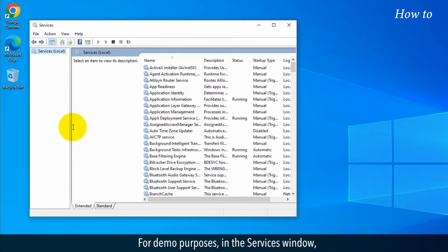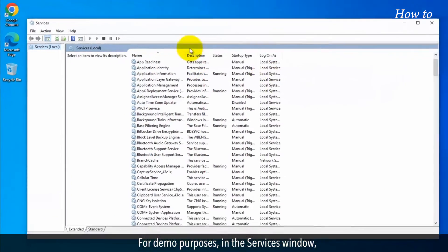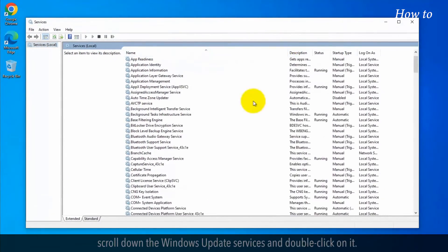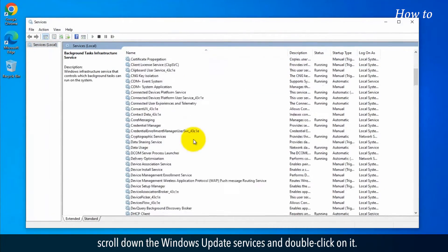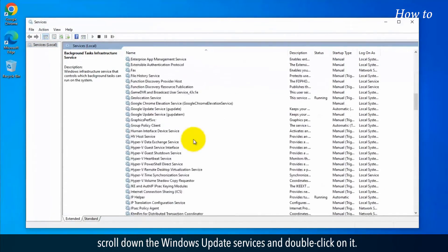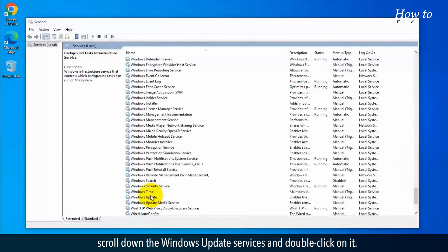For demo purposes, in the Services window, scroll down to the Windows update services and double-click on it.